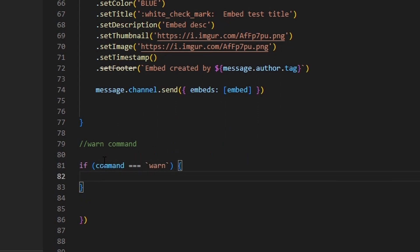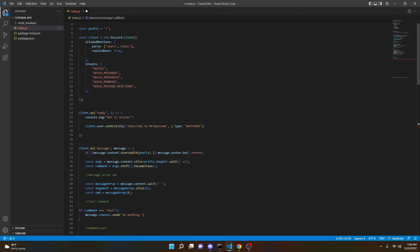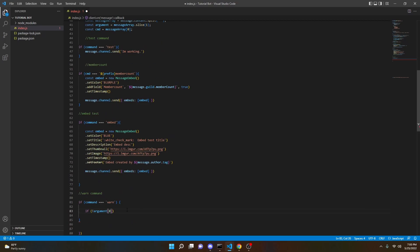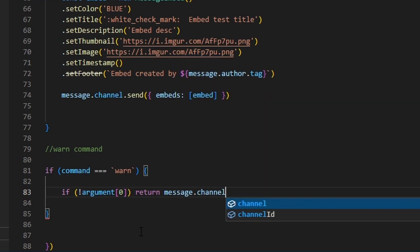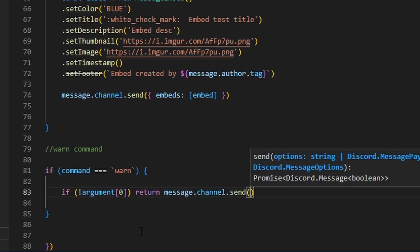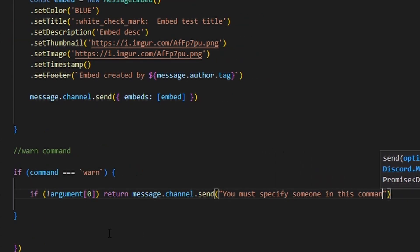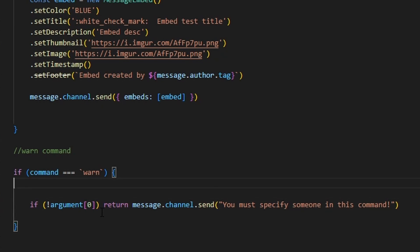Then we can open that up and start with our permissions. The first thing we're going to do is check if argument zero is missing. Then we can do return message.channel.send with the message: 'You must specify someone in this command.' This will make it so you have to actually mention somebody in this command.